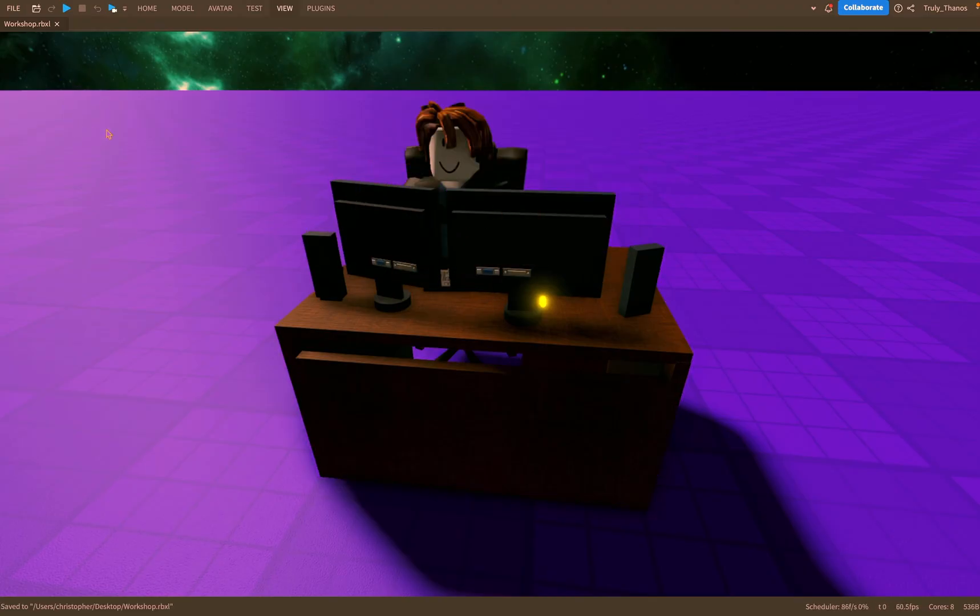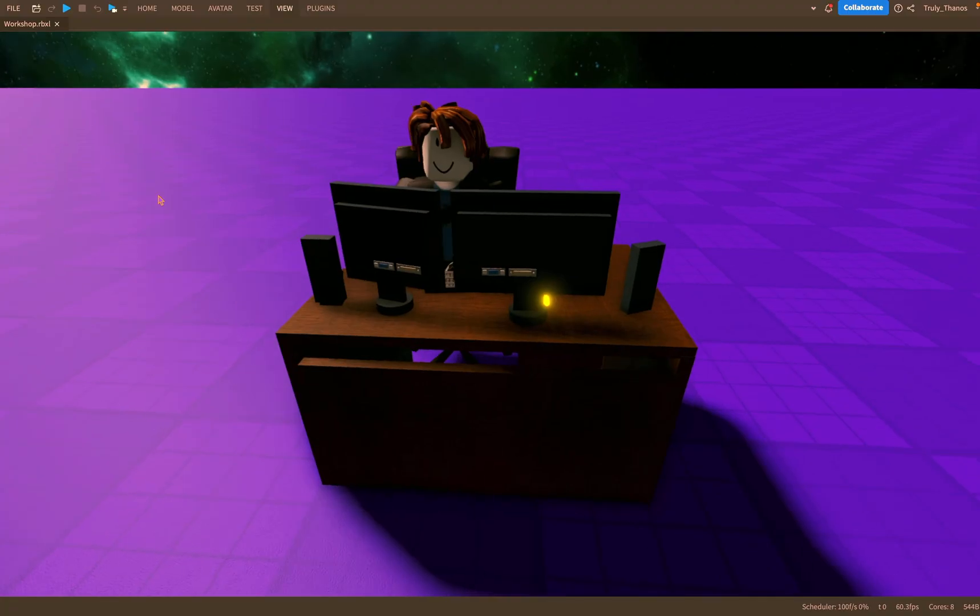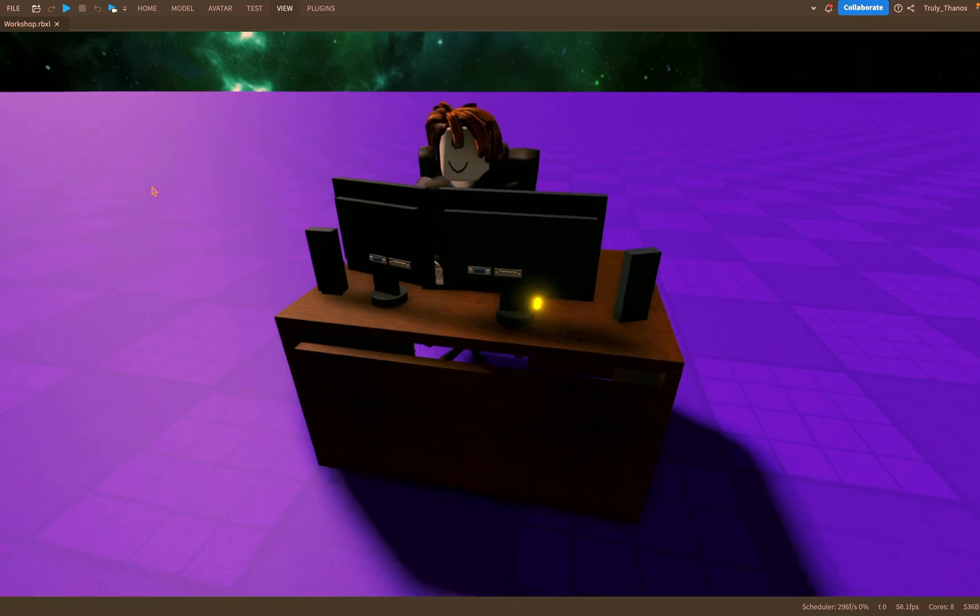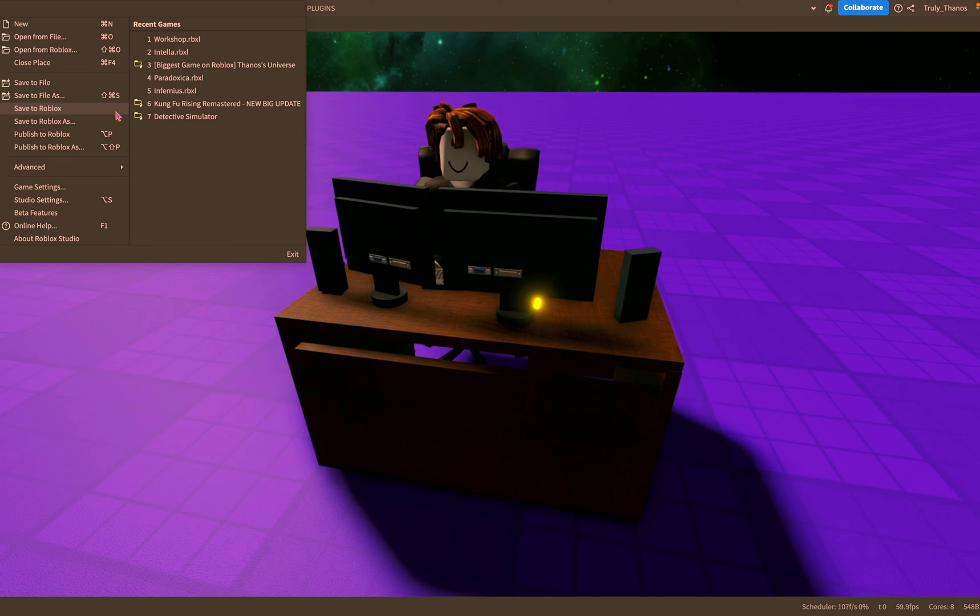So I saved it to my computer but it is not saved to Roblox. I have not yet saved it to Roblox.